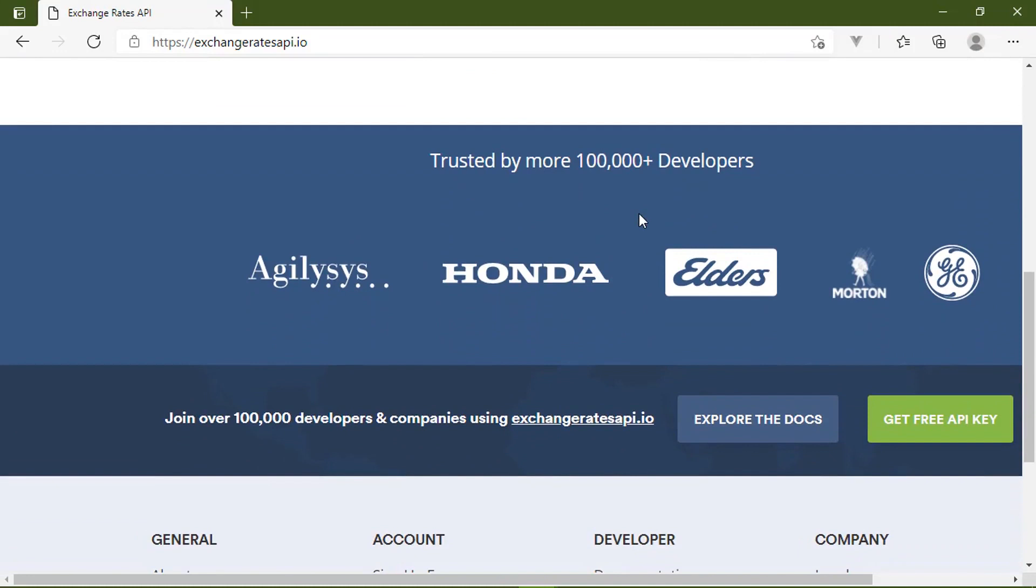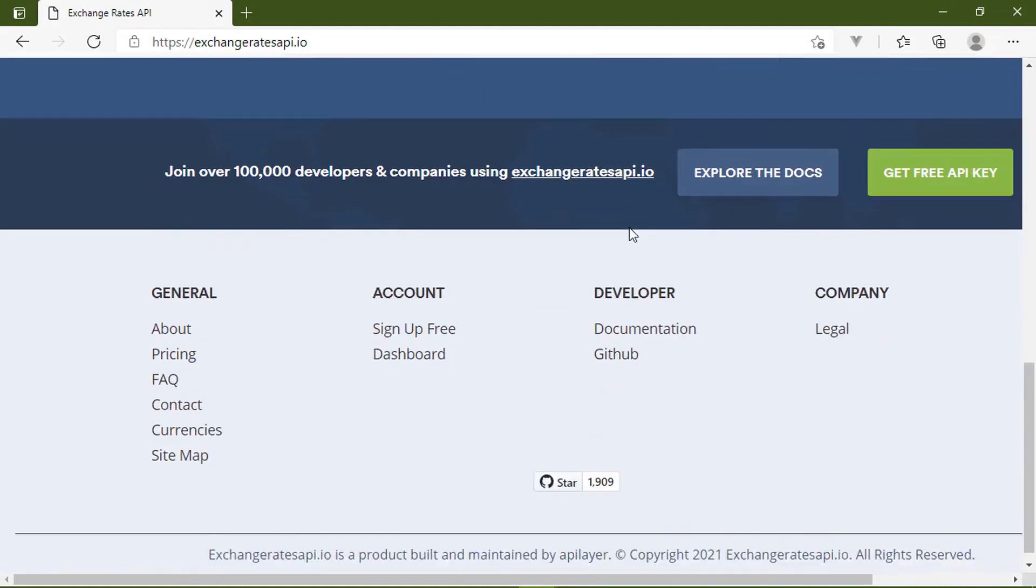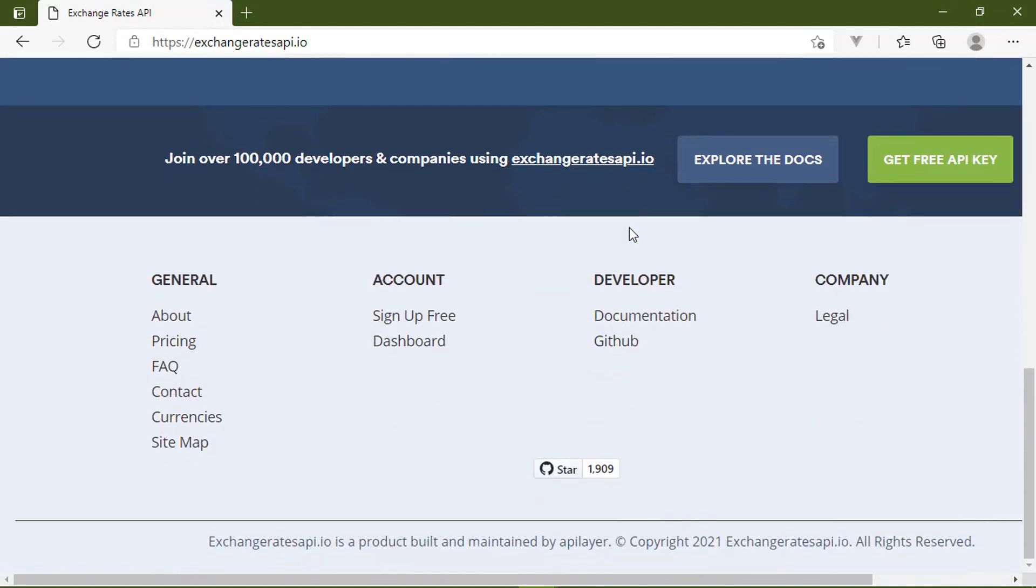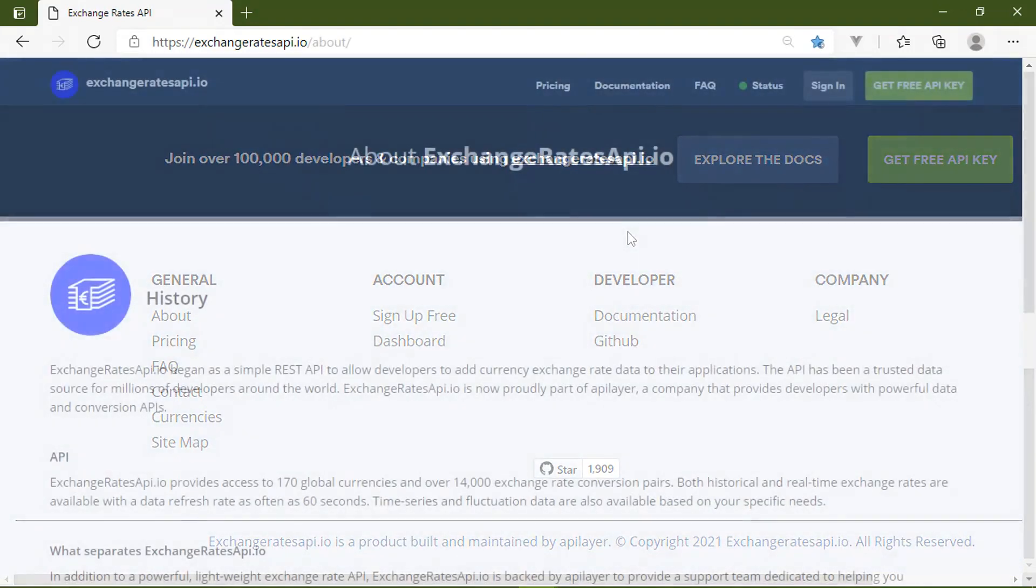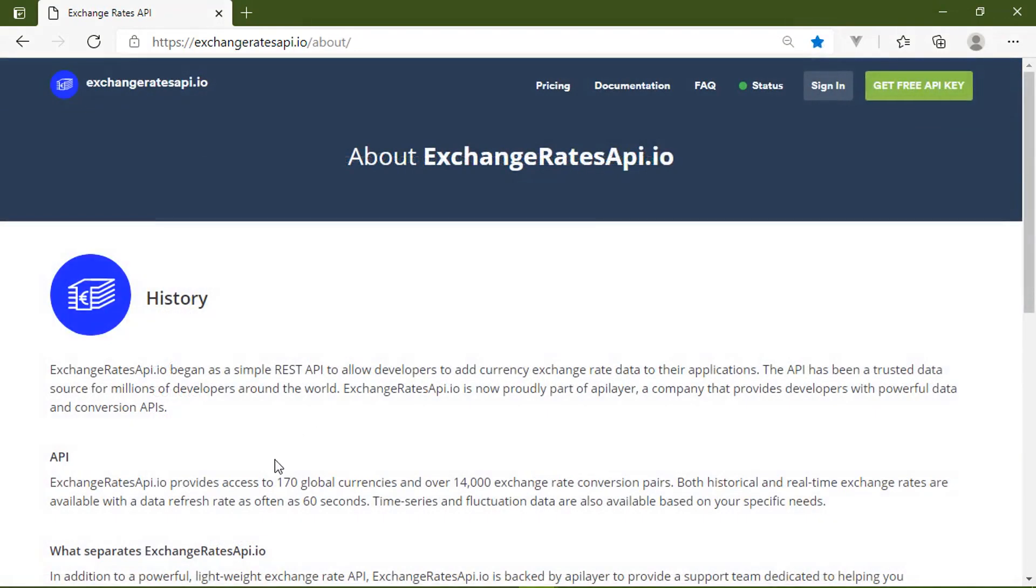So if you plan on incorporating currency and exchange rate information in your applications, then you need the tools that will make it easy to work with that data. And that is where Exchange Rates API comes into play.